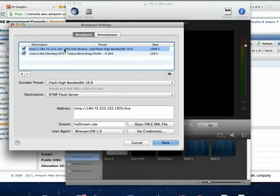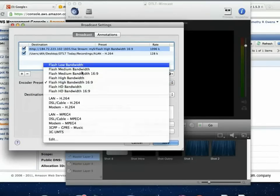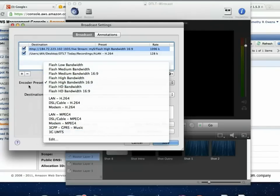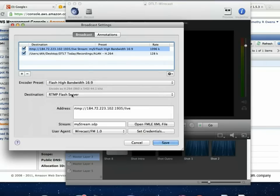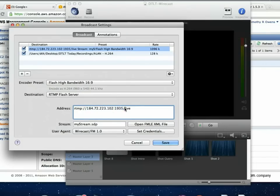The encoder preset — you can see basic presets for different scenarios, and you can adjust what 'high bandwidth 16x9' means in terms of bitrate and size. Our destination is an RTMP Flash server, which is basically a Wowza server. The address is the IP address, the port number, and then 'live' is the name of the application. Wowza can have multiple streams running at the same time — they just need different application names.